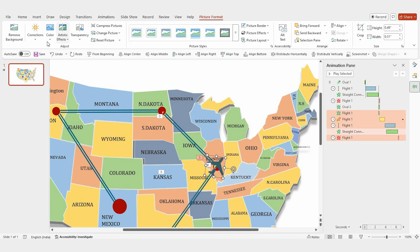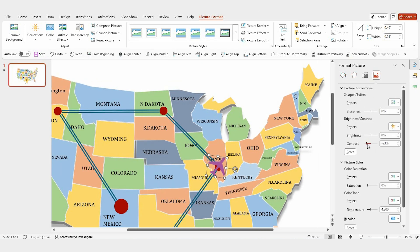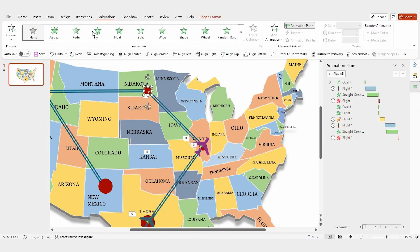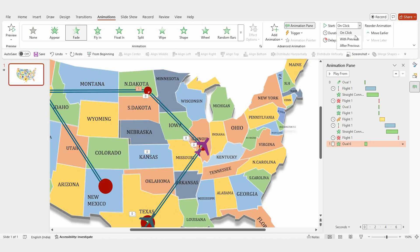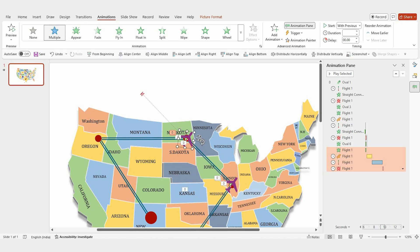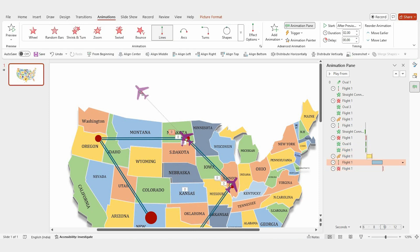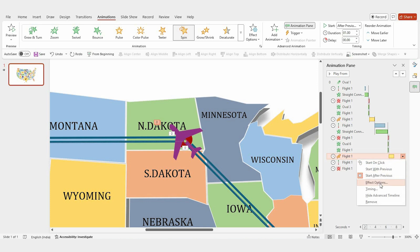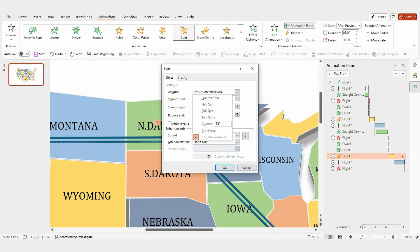Now change the color of the flight icon. Repeat the same steps for the other two shapes. For the round shape, add a fade animation, set it to play with the previous animation, and adjust the duration to 0.15 seconds. Duplicate the flight icon and adjust the red points so it's positioned correctly. Then change the flight direction by going to the effect options and setting it to 45 degrees.